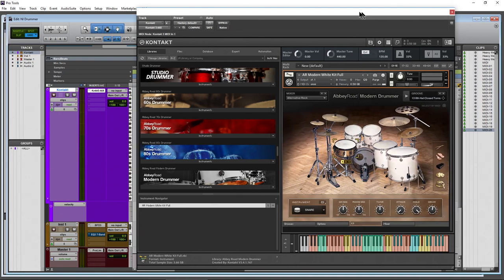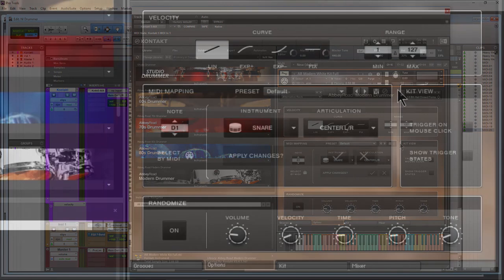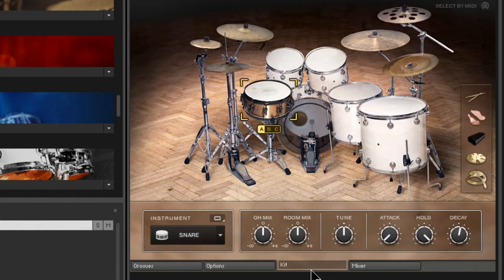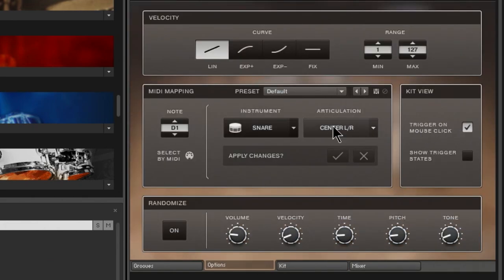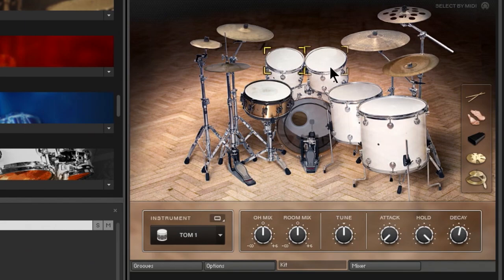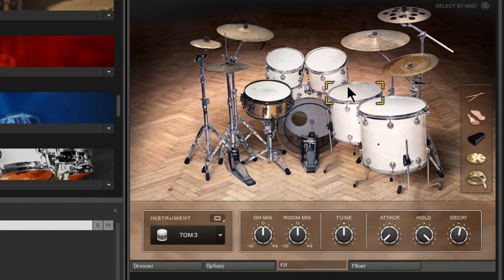Our grooves will be affected by our settings and our MIDI mapping, which we'll get to soon. Back to the kit page. Before we go any further, let's head to Options. Kit view - Trigger on Mouse Click. Right now if I select the drum, it just selects it; it doesn't actually trigger the sound. If I want to hear the sound, turn that on. Now I select a drum and you can actually hear it. Also, let's turn on Show Trigger States so whenever I click a drum or hit it with our keyboard, we'll actually see that being triggered.